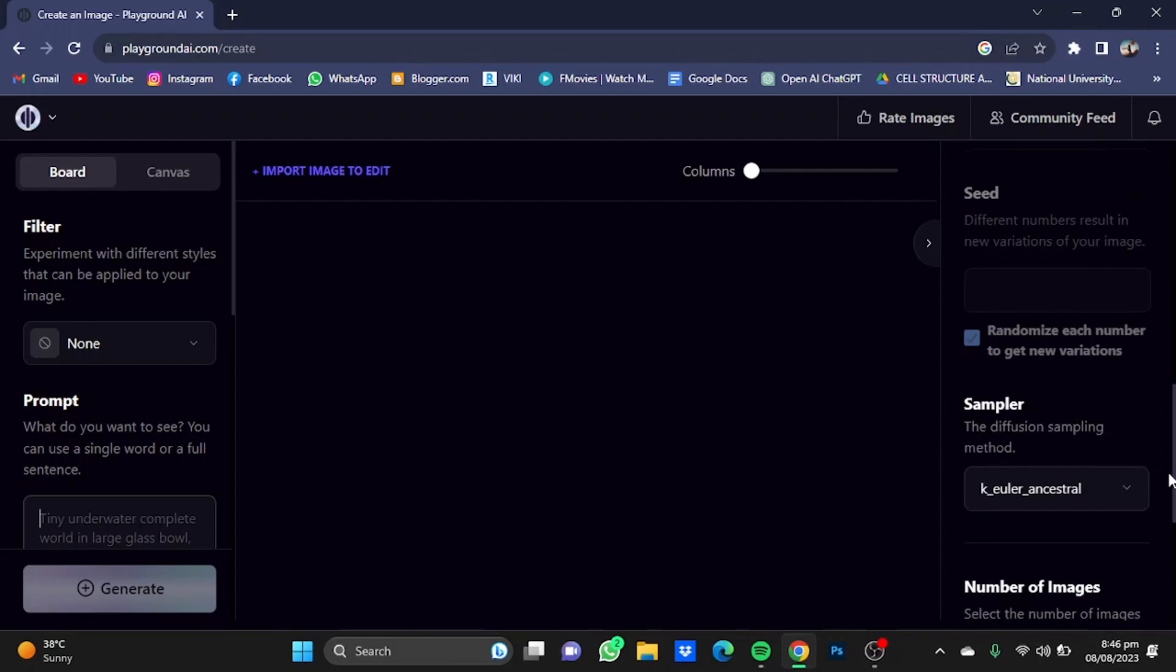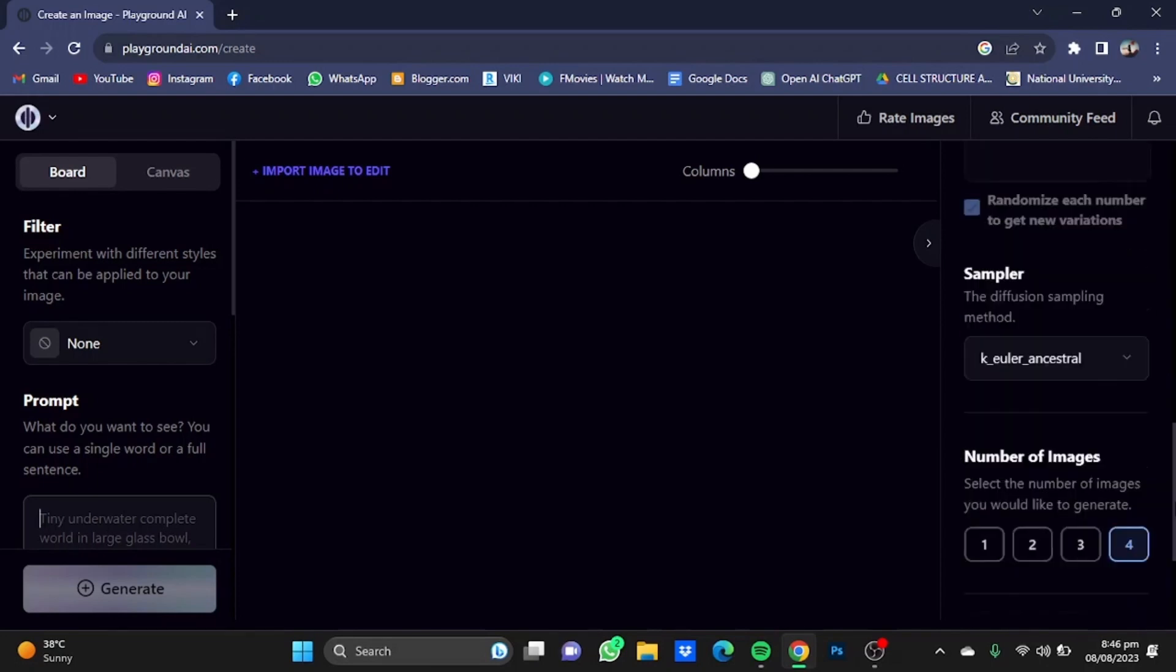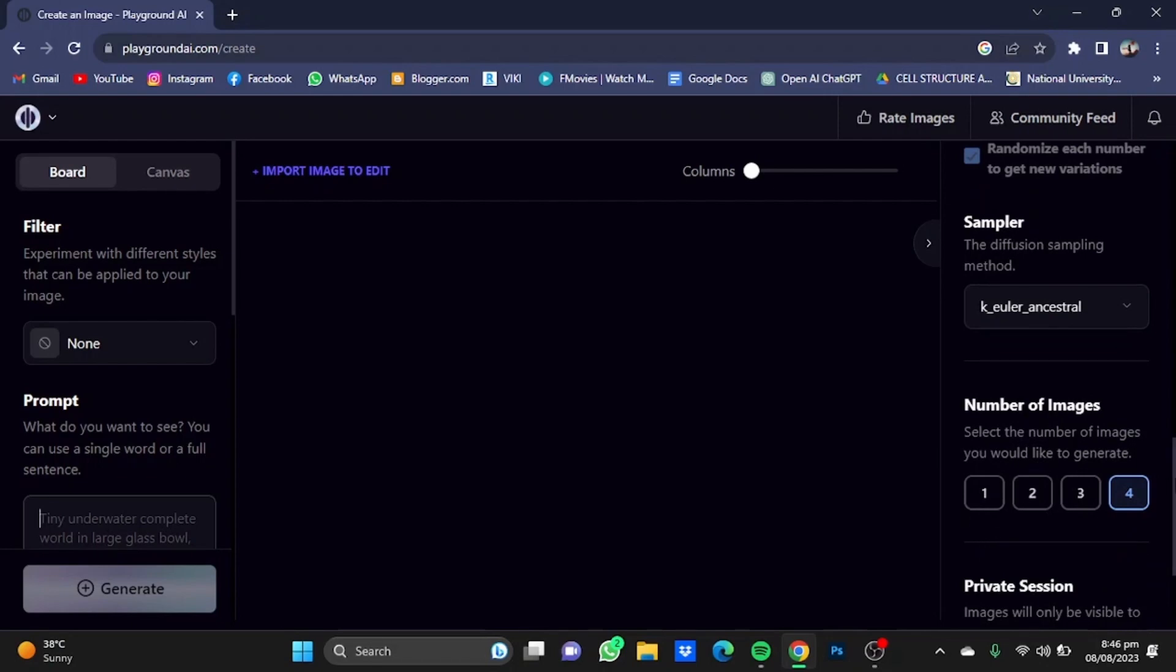The seed will be randomized, while the sampler we'll be using is the Euler Ancestral. The number of sample images will be increased from 1 to 4, while the session will be made private. The filter we'll be using is Delicate Detail.